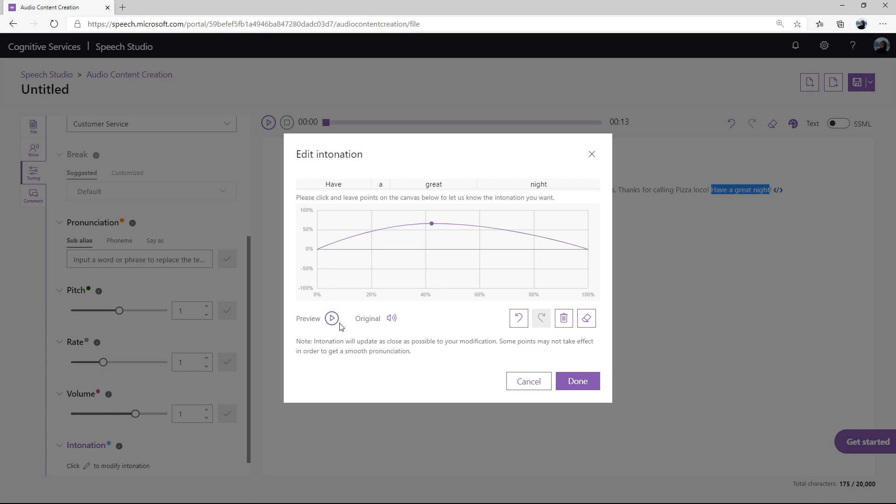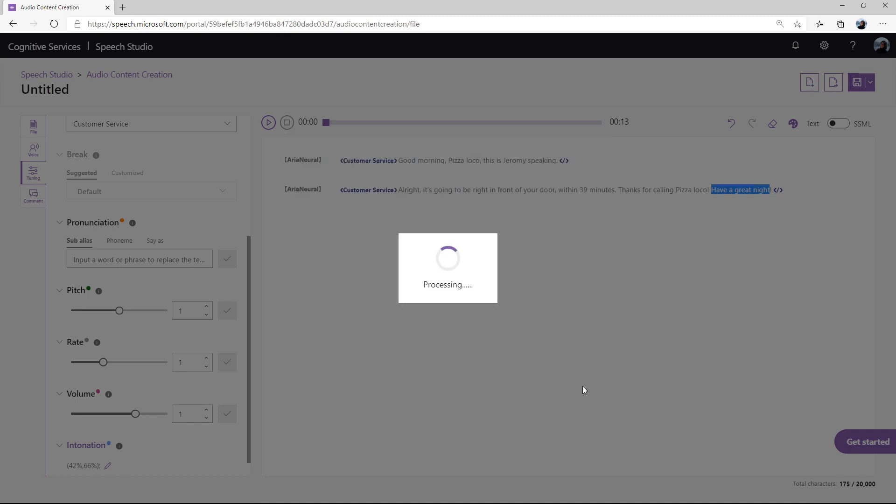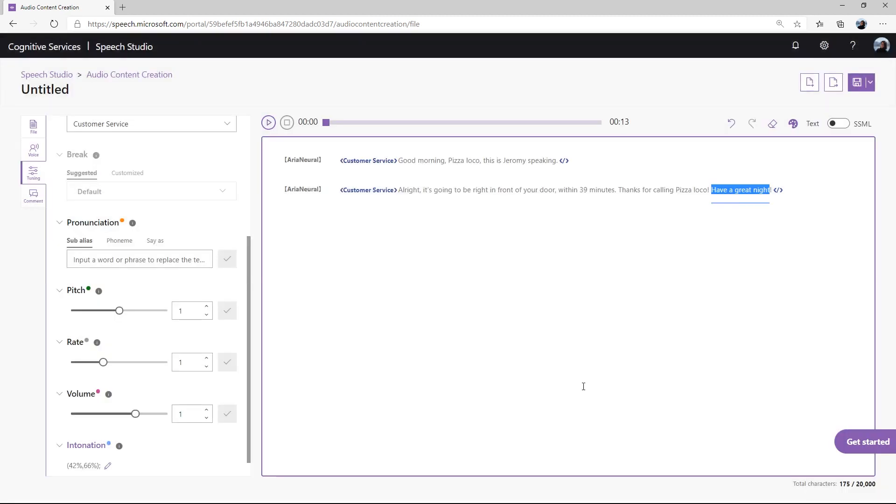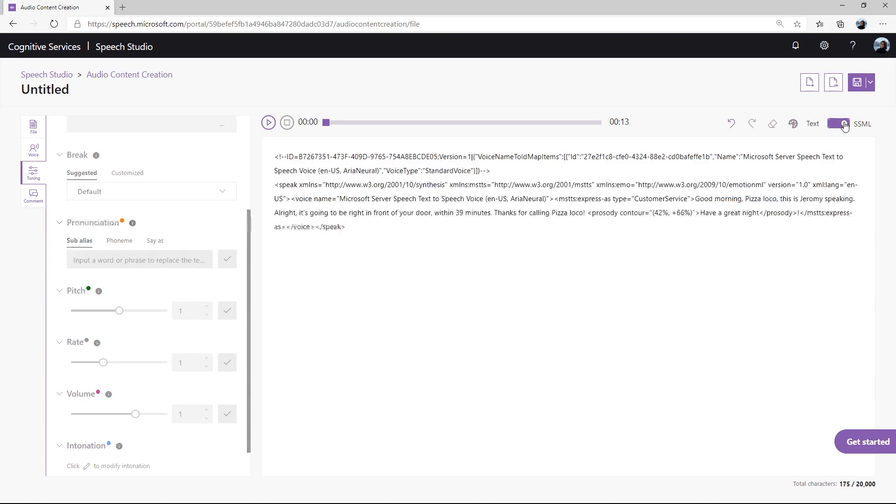As you can hear, the second version sounds much more positive. Once you've tuned everything to your liking, simply click Done to apply the settings. If you're totally satisfied with the fine-tuned voice output, you can export or download the tuned audio. Not only is it easy to tune voice output, it's also easy to copy the SSML and integrate it into your applications.